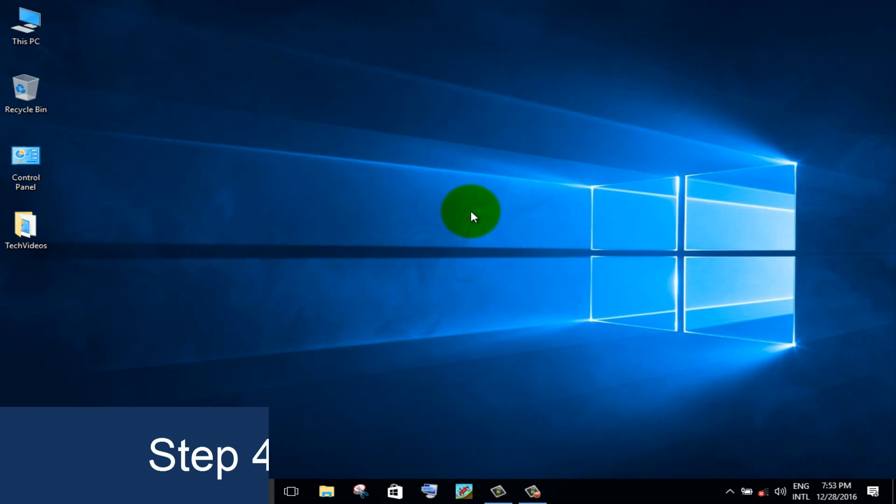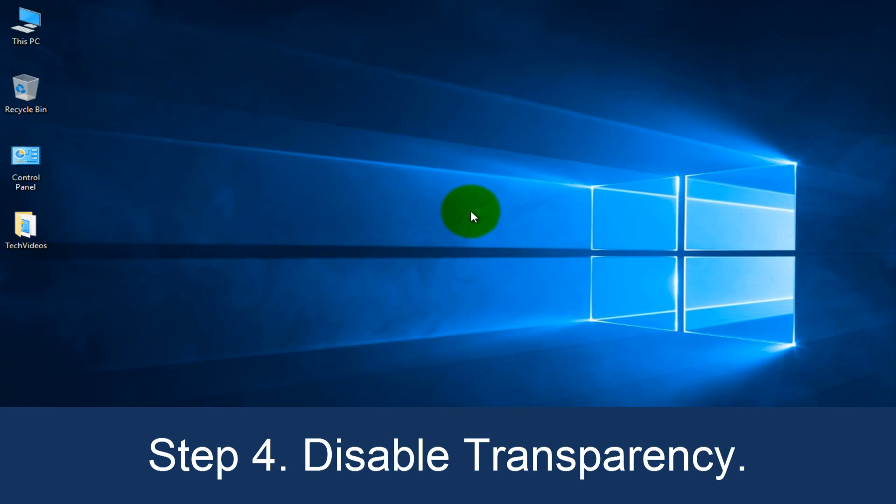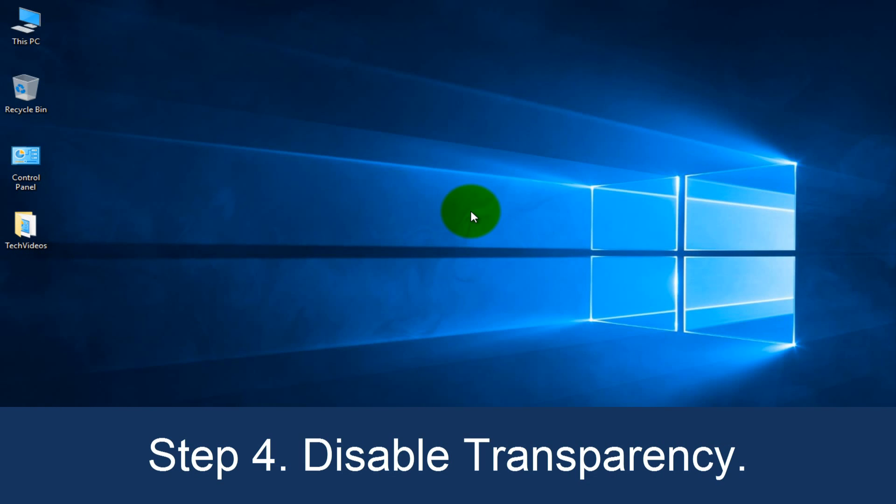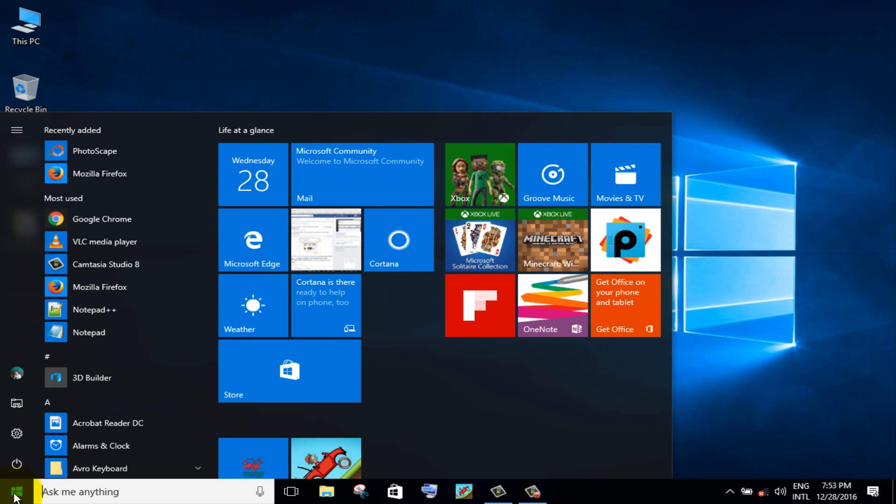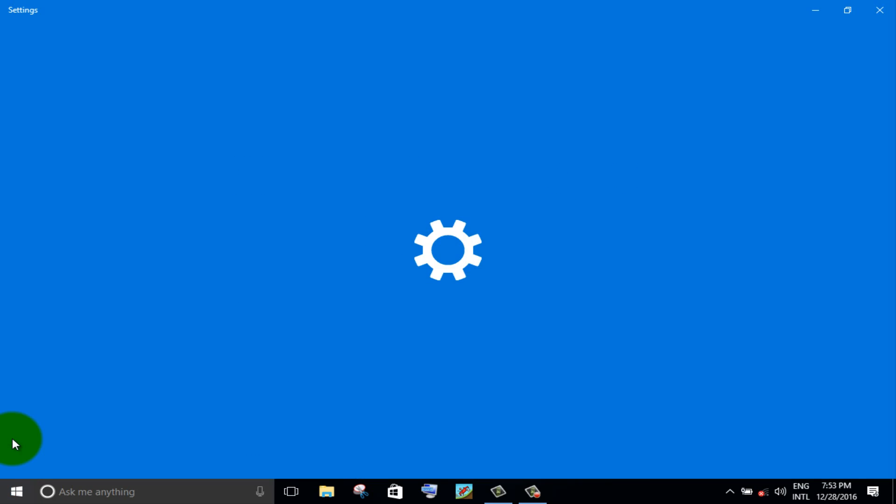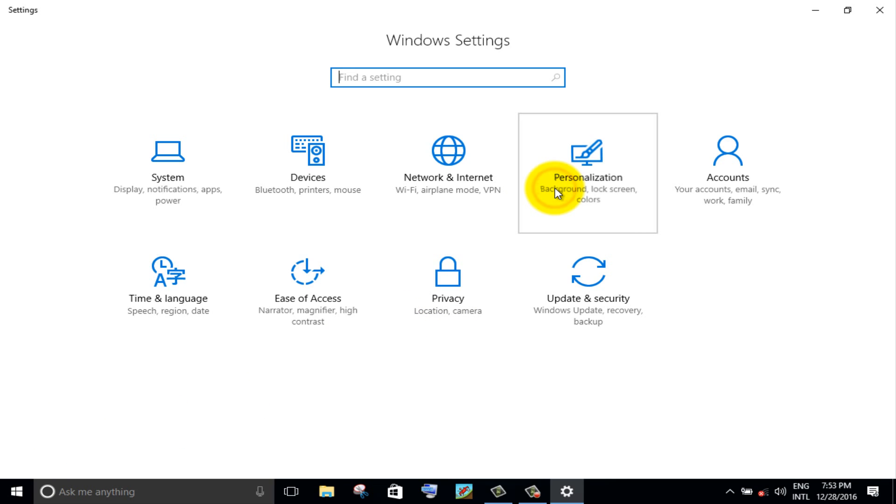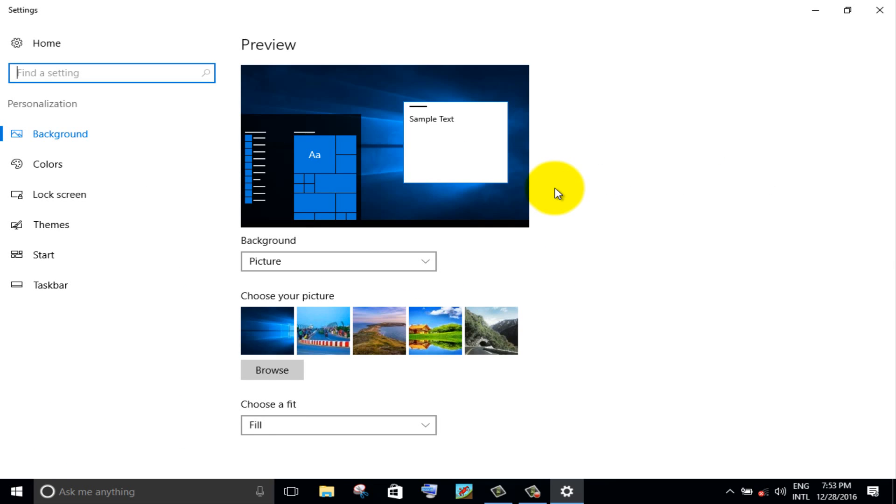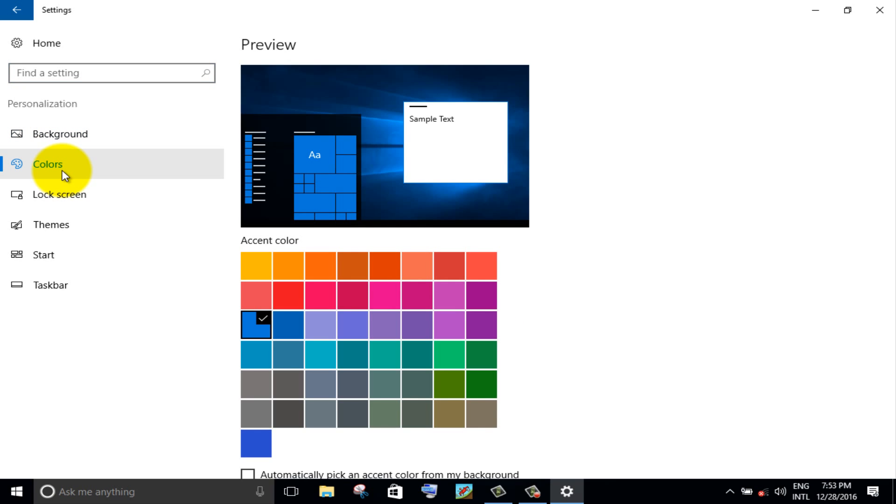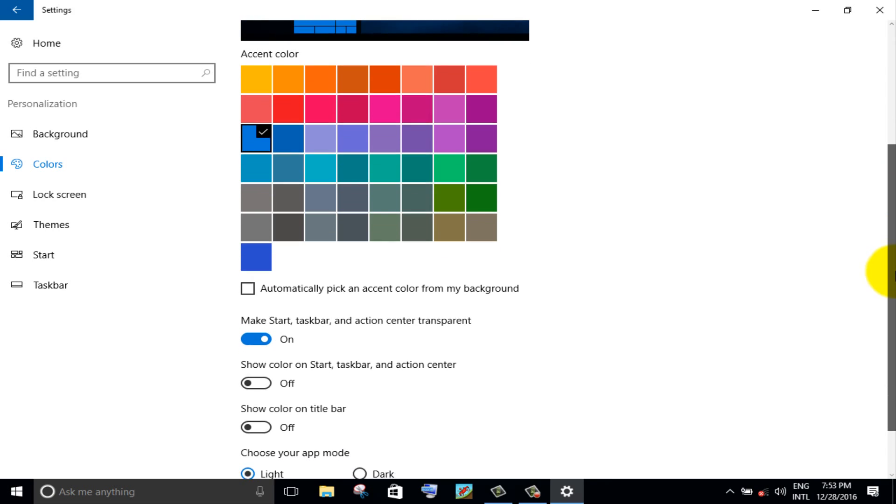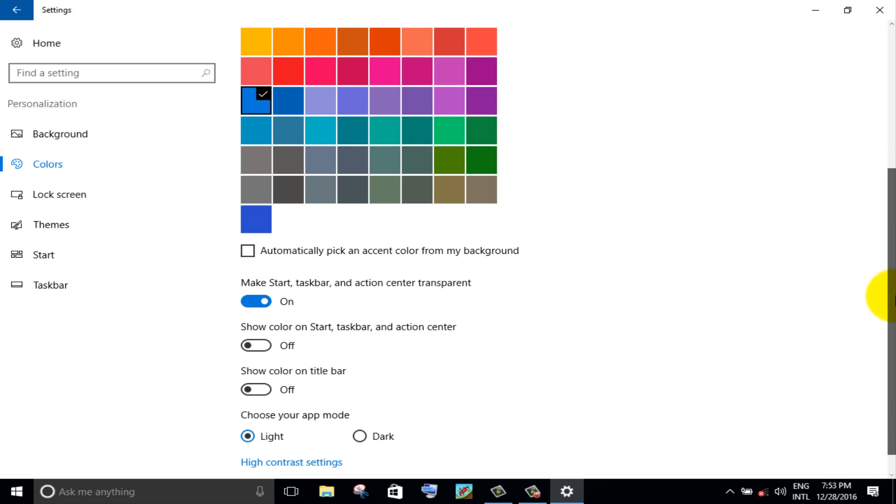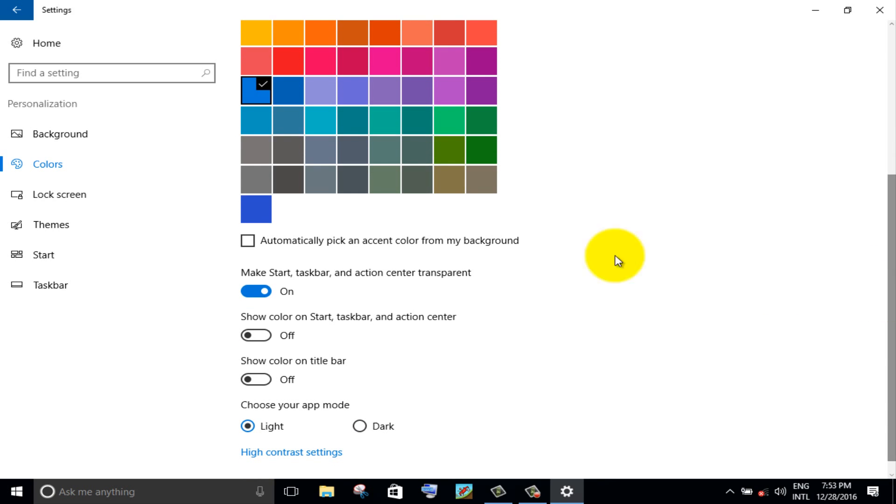Step 4. Disable transparency. Click on windows icon, then click settings icon. Choose personalization option. Click on color option from left panel. Scroll down the page. Turn off the toggle button.